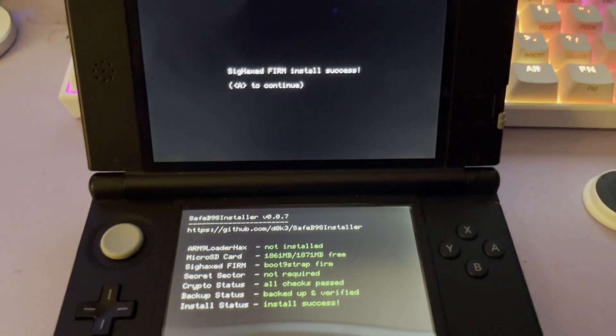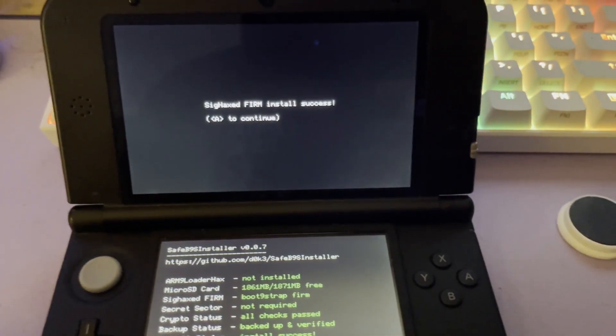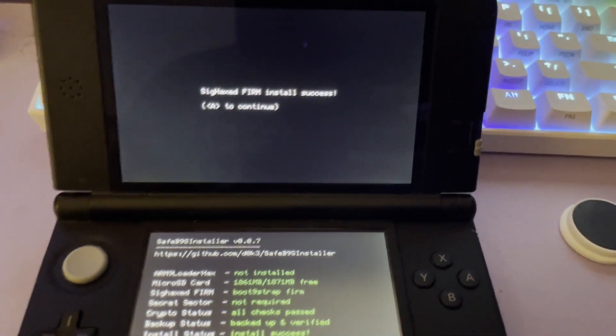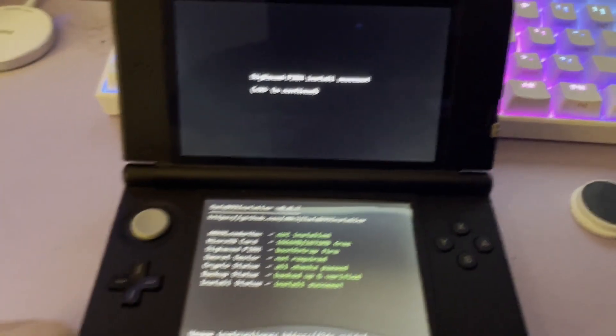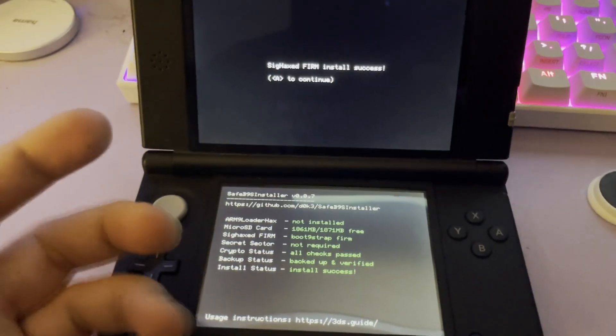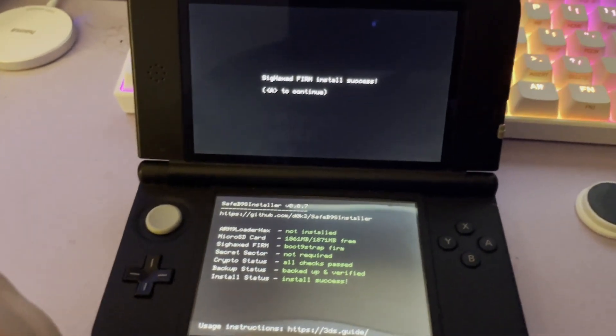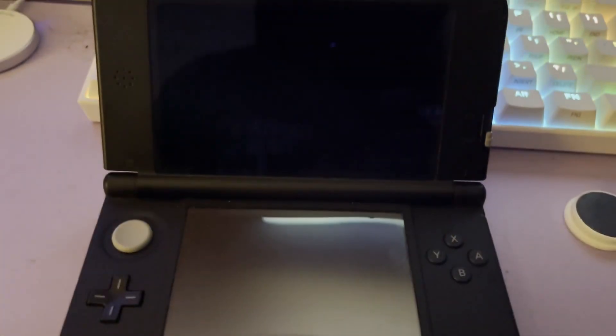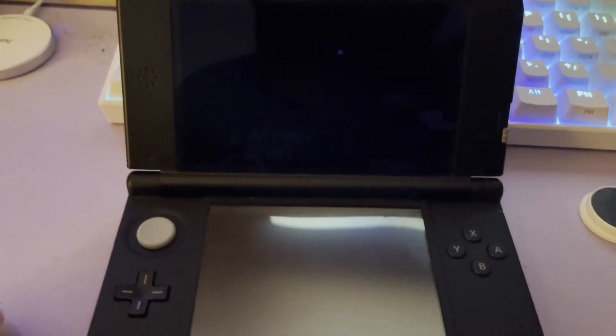Once it's done, you should get a screen like this. It took longer than expected for me. I don't know why, but it is done. Simply press A to continue now and you should be booted into custom firmware.